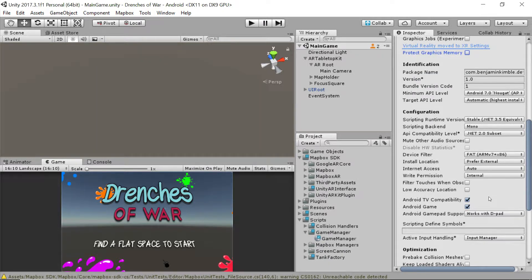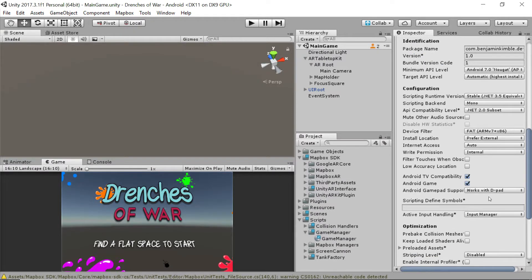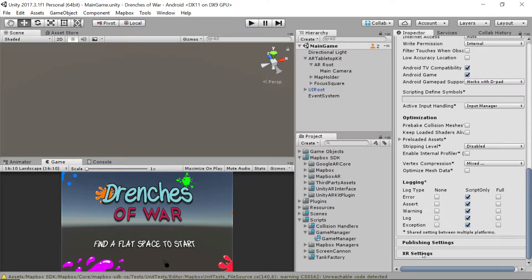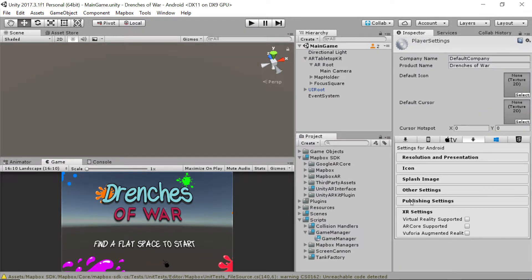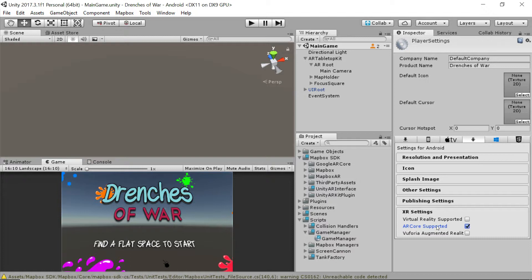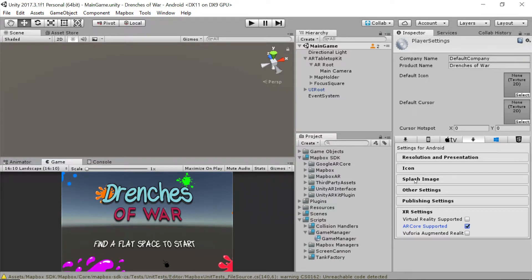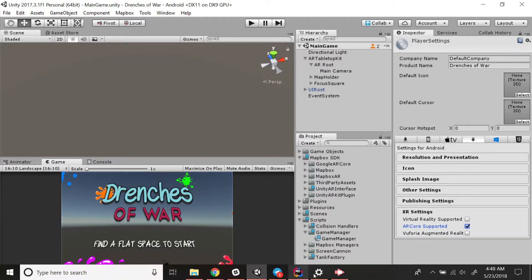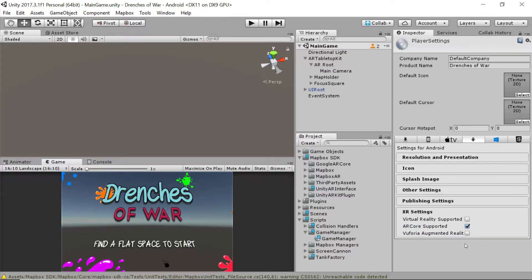Let's just scroll down and make sure there's nothing else we need to set up. Perfect. And then in our XR settings, we want to say AR Core is supported because we're going to want to make sure that AR Core is supported on whatever device we're deploying this to. And that should pretty much be it for the settings.